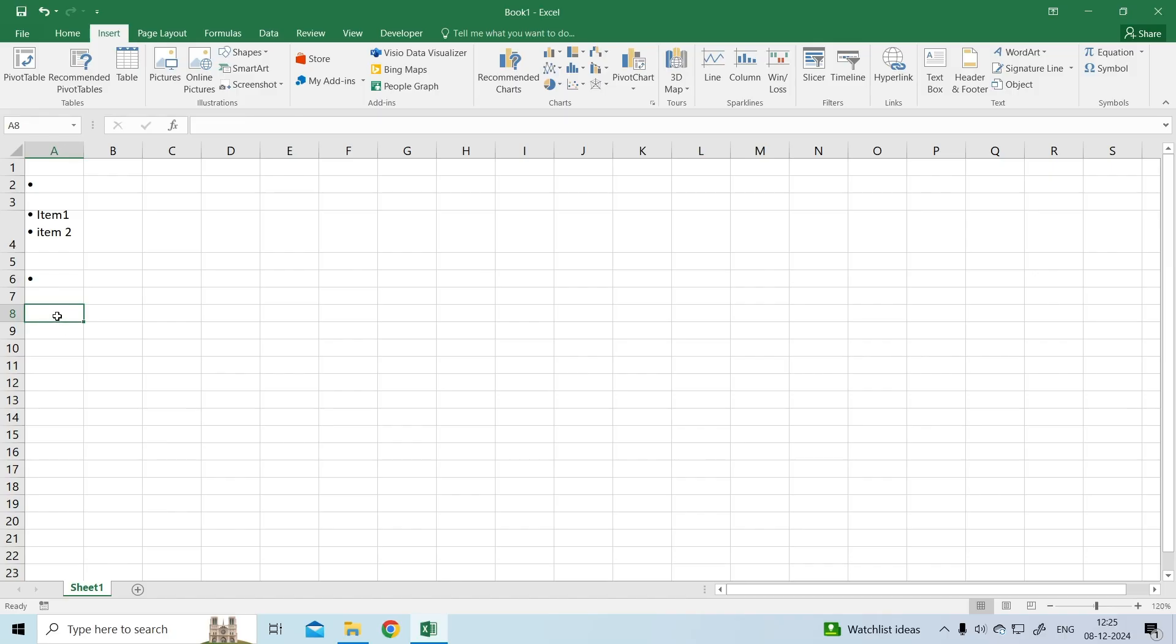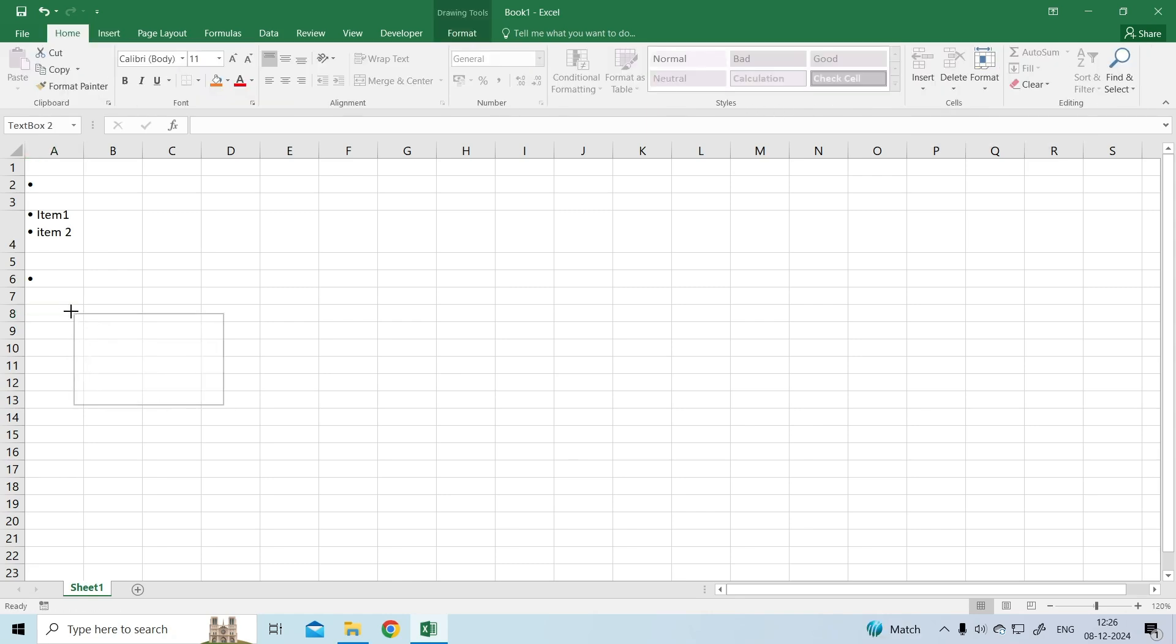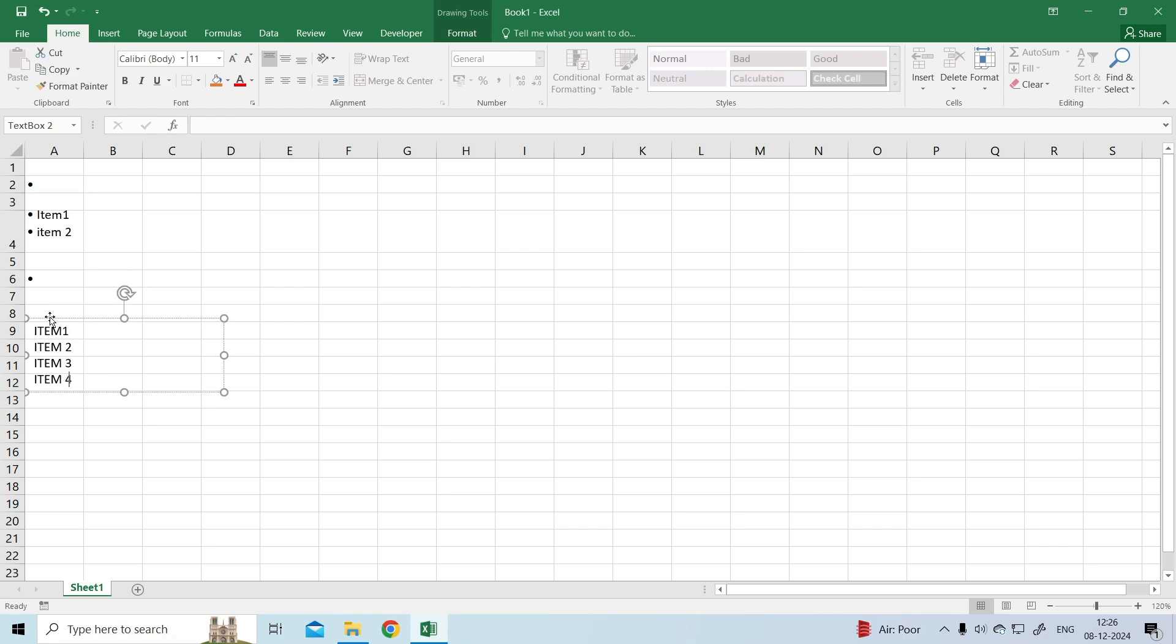Below is the step-by-step guide. Go to the Insert tab and click on the text box button in the text group. Insert a text box by clicking and dragging on the worksheet to define its size. Type your list items inside the text box.